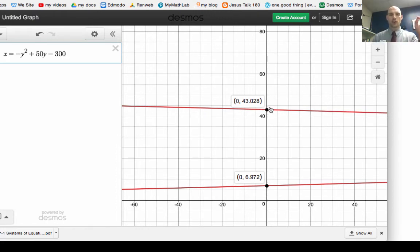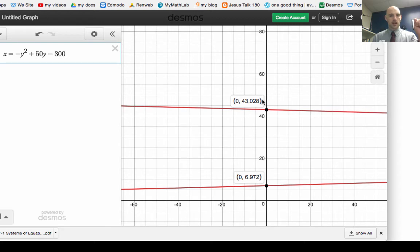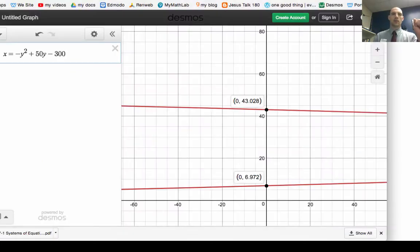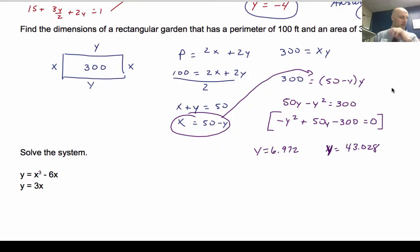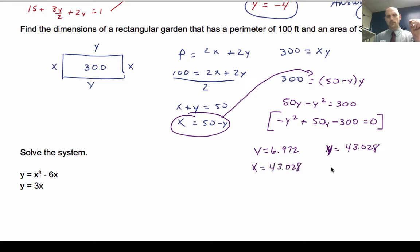My possible values from the graph are y equals 6.972 and y equals 43.028. When I plug those back into the perimeter equation 2x plus 2y equals 100: when y is 6.972, x equals 43.028, and when y is 43.028, x equals 6.972.